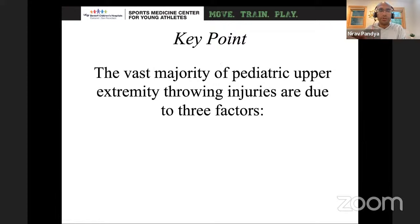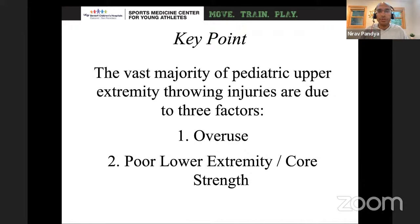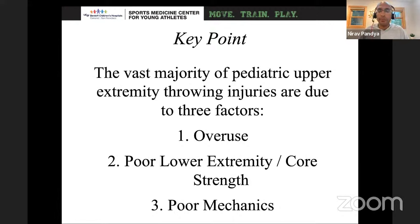Now transitioning to the clinical context — what you're going to do in the clinic. When an athlete comes in with an upper extremity injury, particularly in the pediatric population, before going down the route of diagnosis, there are three main factors that lead to upper extremity injuries: overuse, poor lower extremity and core strength, and poor mechanics. A lot of times kids will be overusing their upper extremity because they lack lower extremity strength, which can be a risk factor for development. Parents will often concentrate on mechanics, but it's important to look at overuse and core/lower extremity strength first.